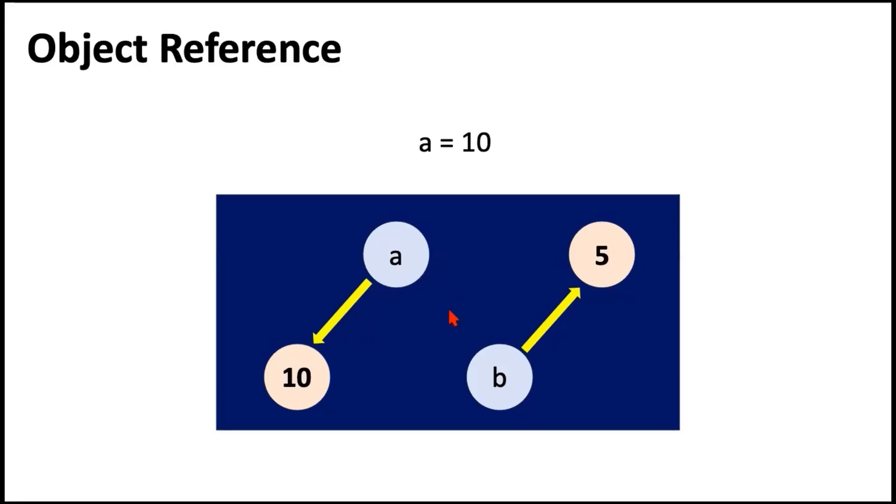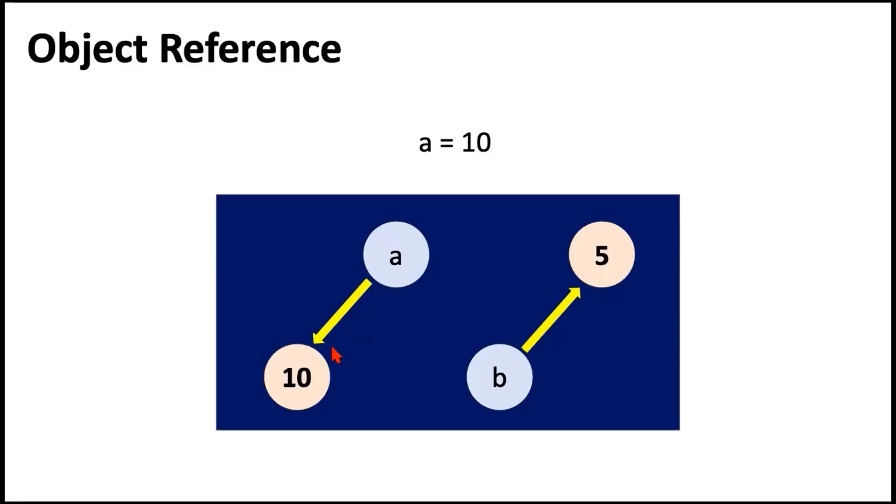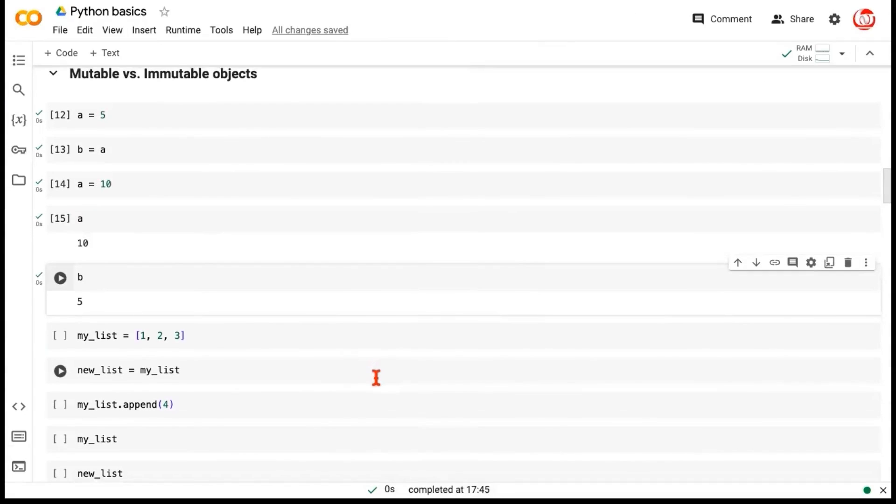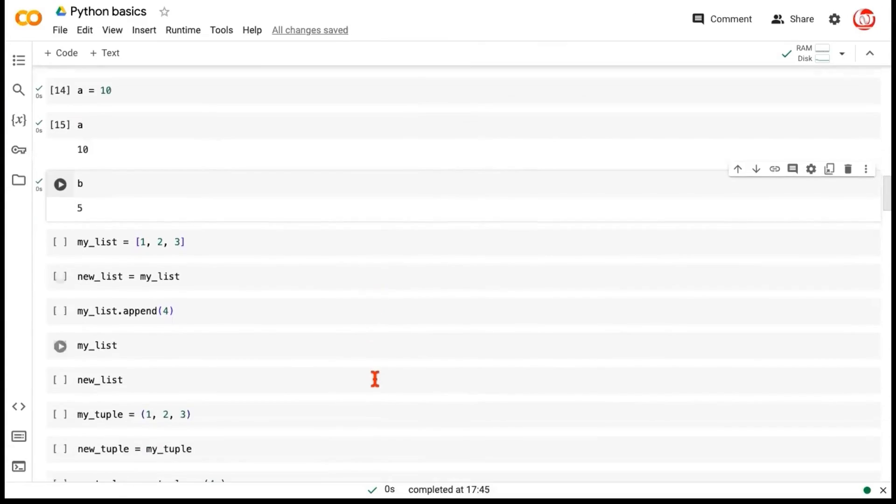A and B had no connection. The only connection between A and B was that they were pointing to the same object reference. The moment the object reference for A changed, they would no longer be pointing to the common object reference. B continues to point to 5, A now points to 10. This is how it works. Now let's move back to Google Collaboratory and understand this better with some inbuilt data structures.